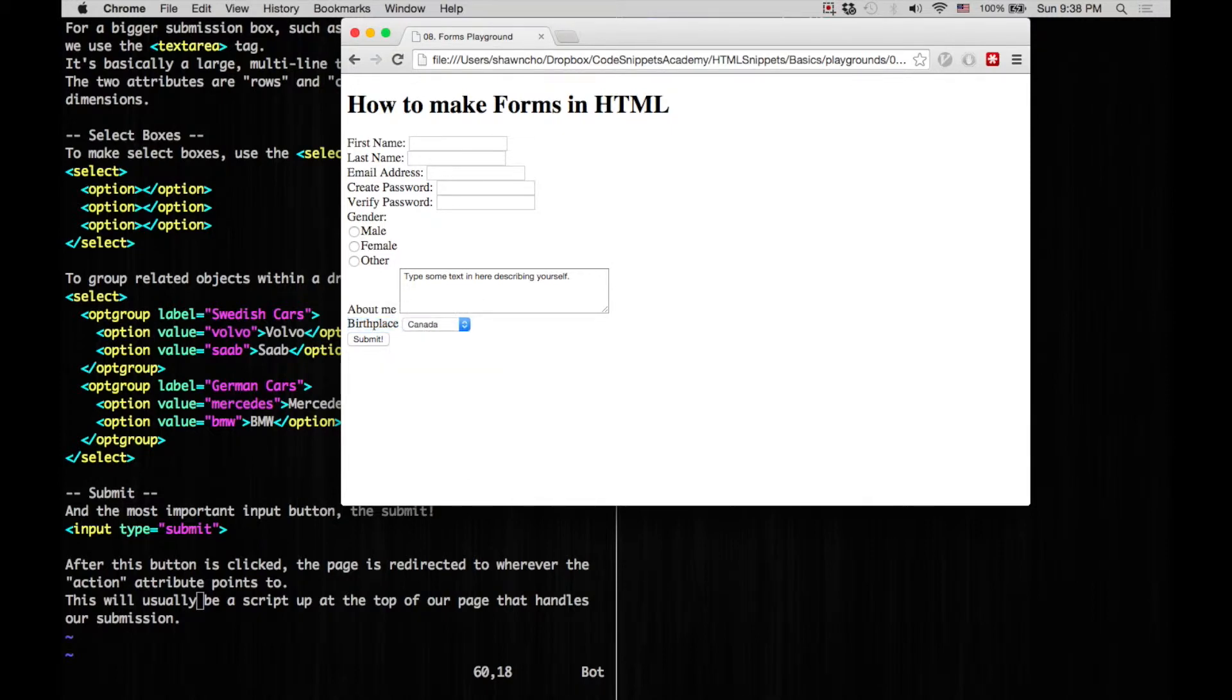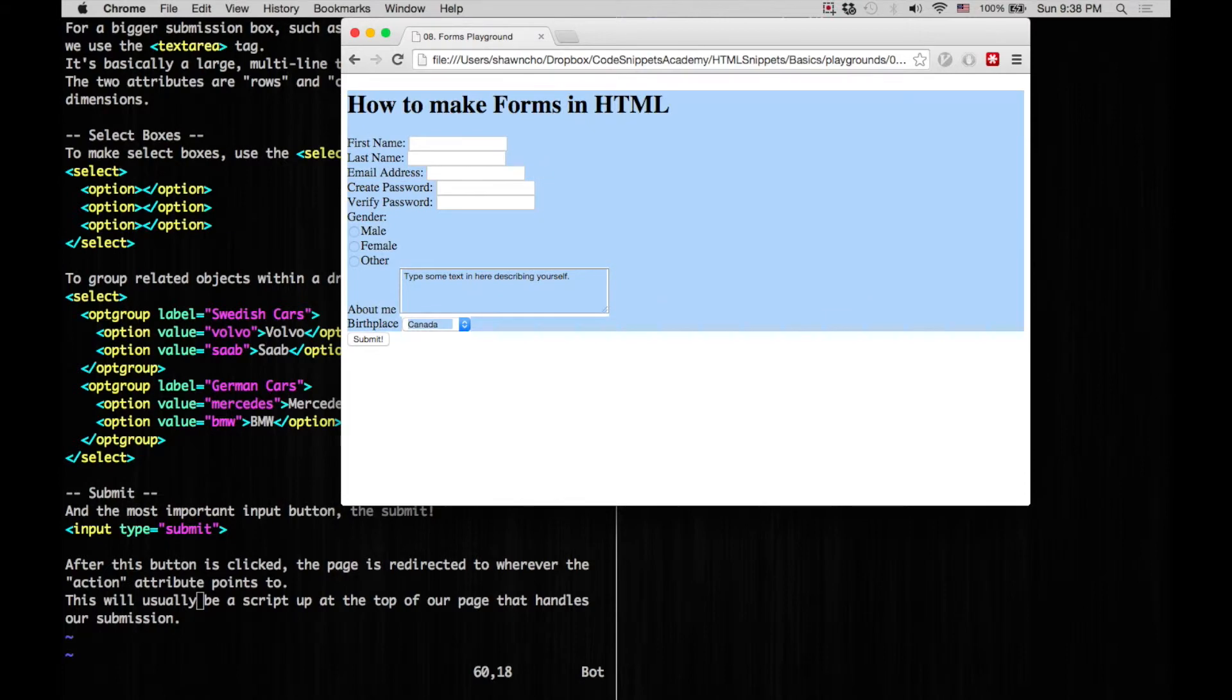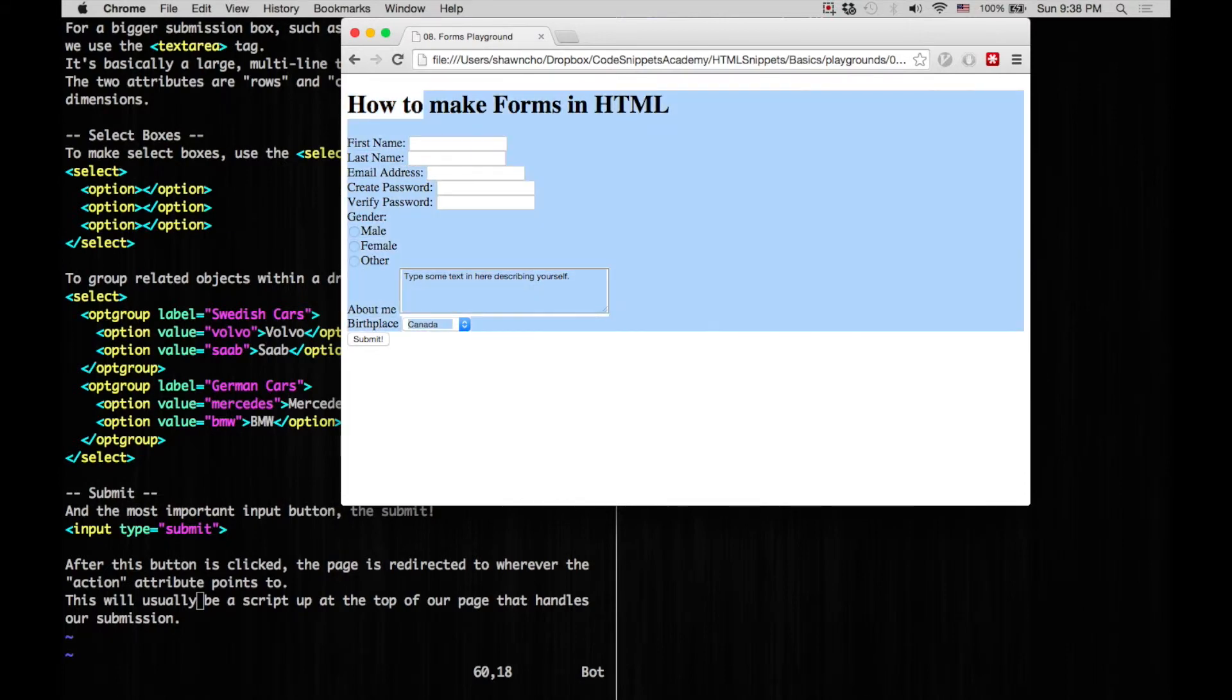Now I know this all looks bare bone and black and white, but in the next tutorial series, we'll learn CSS to spice this up a bit.